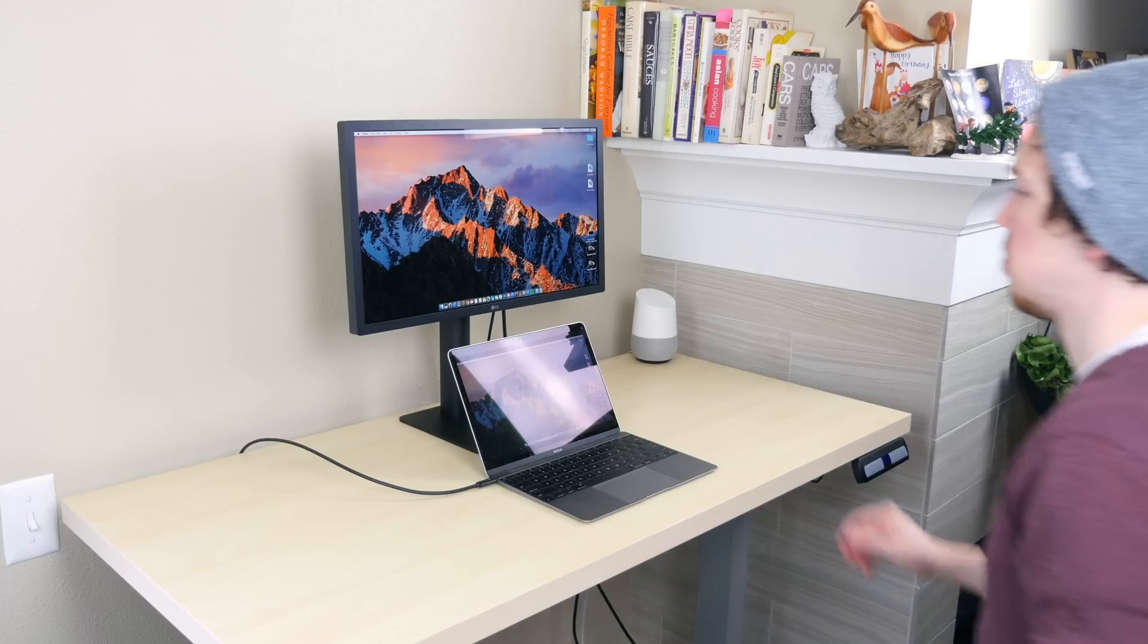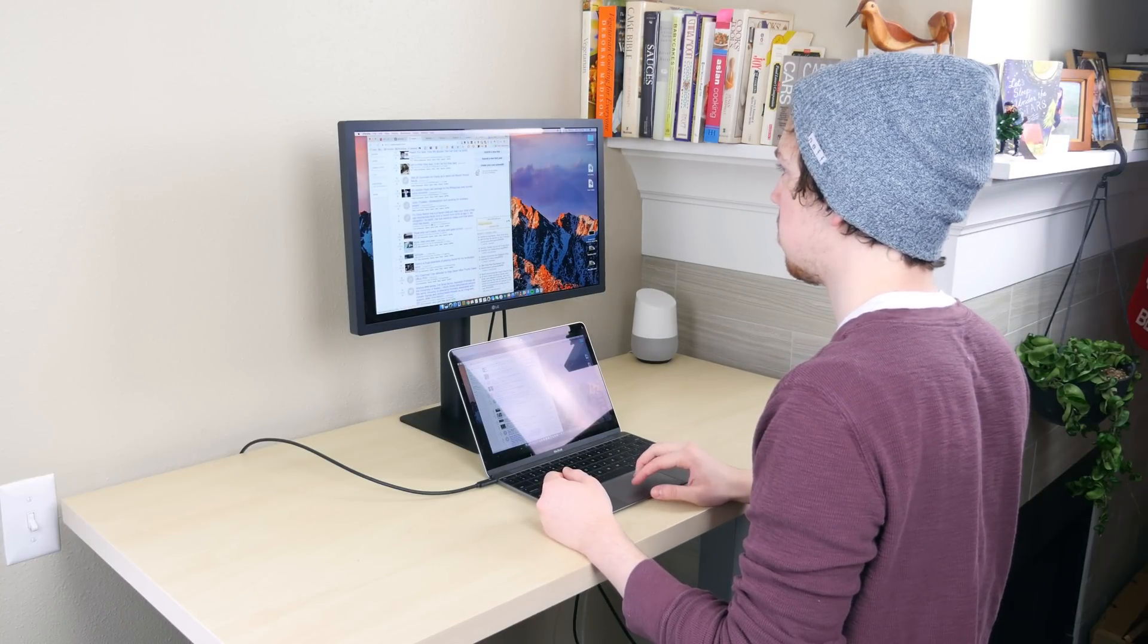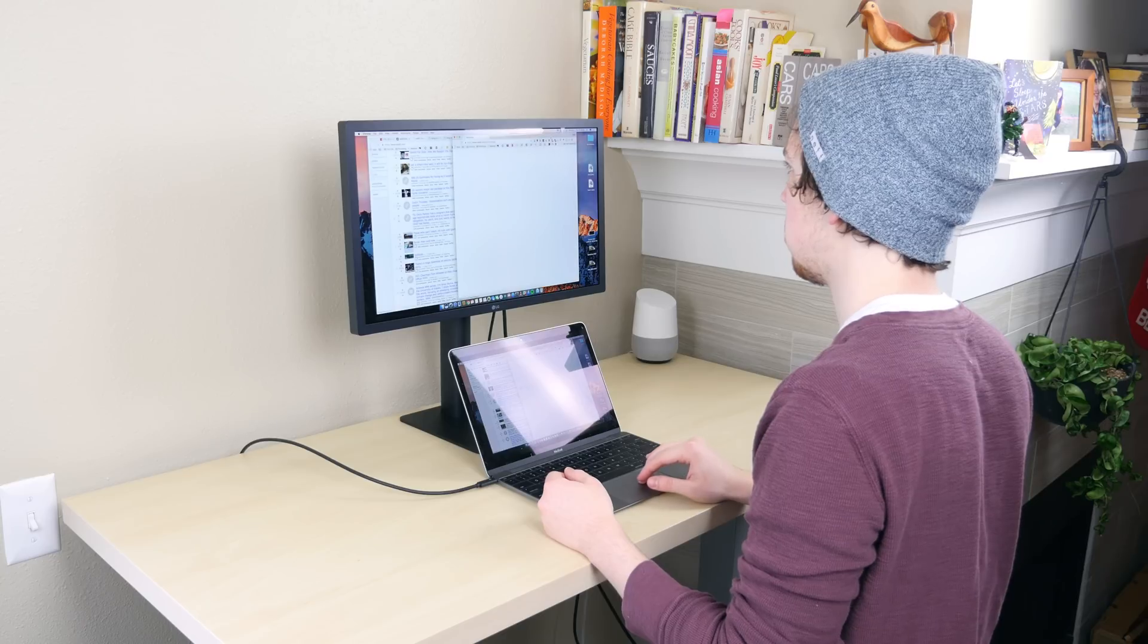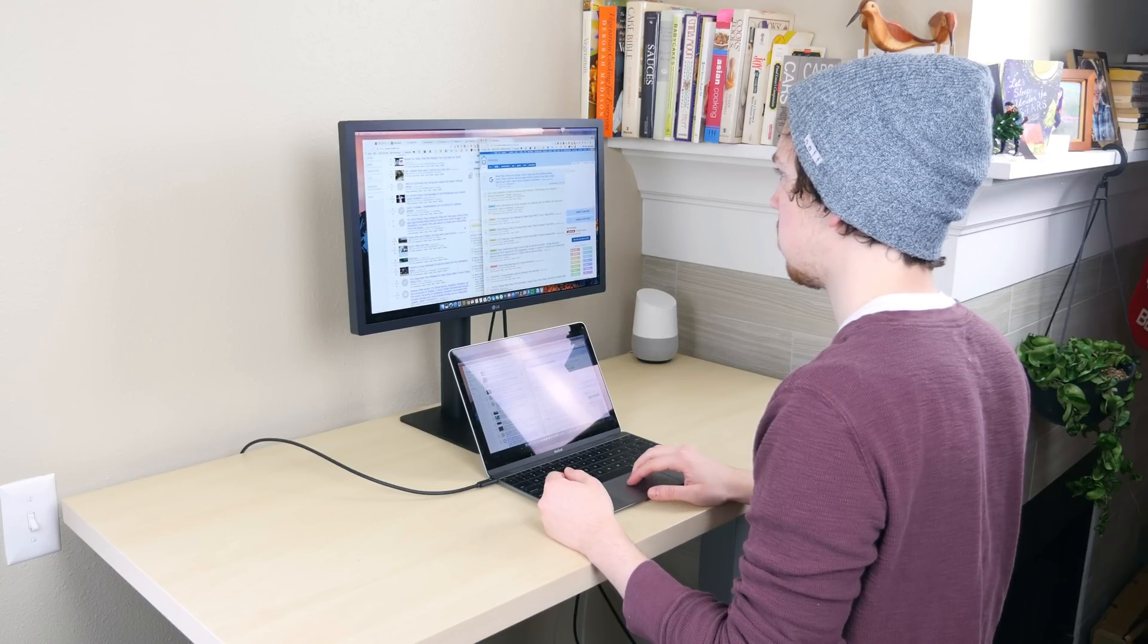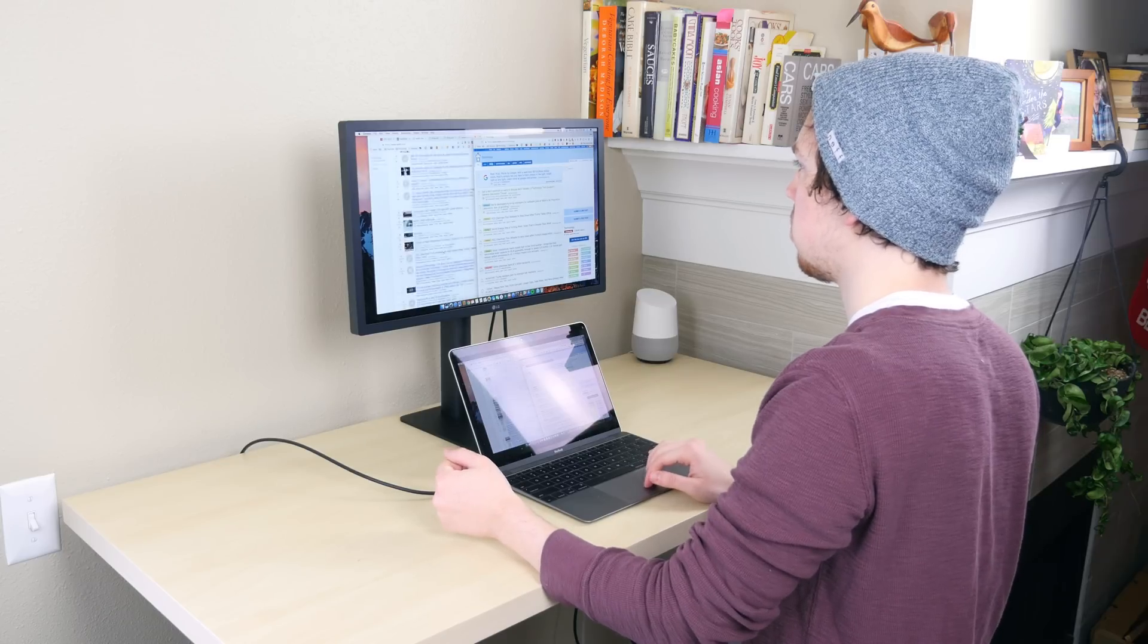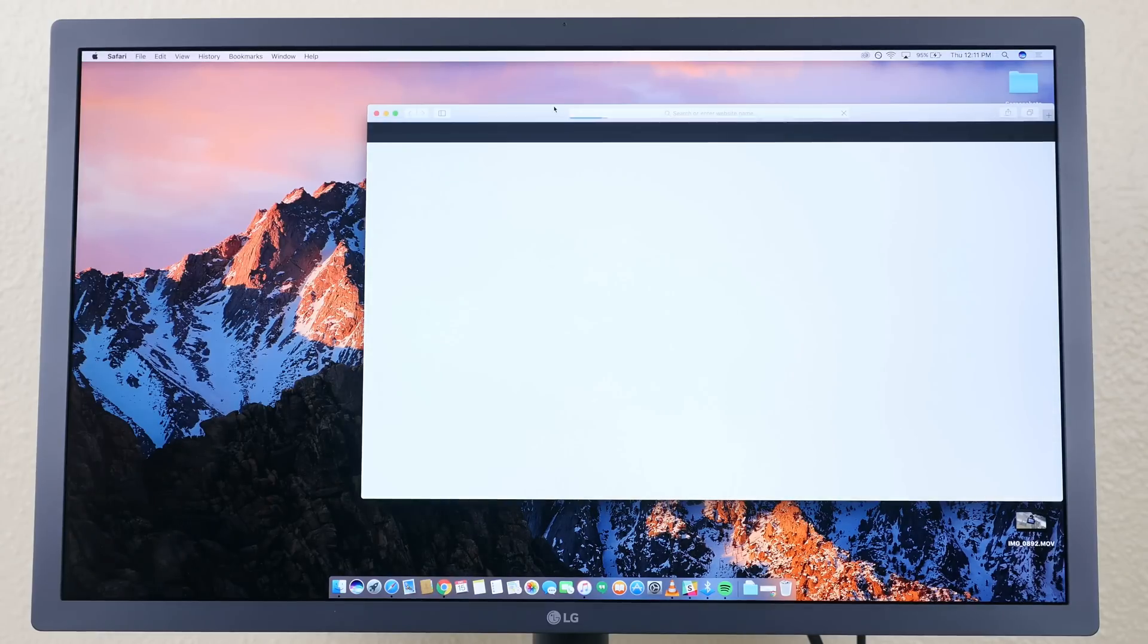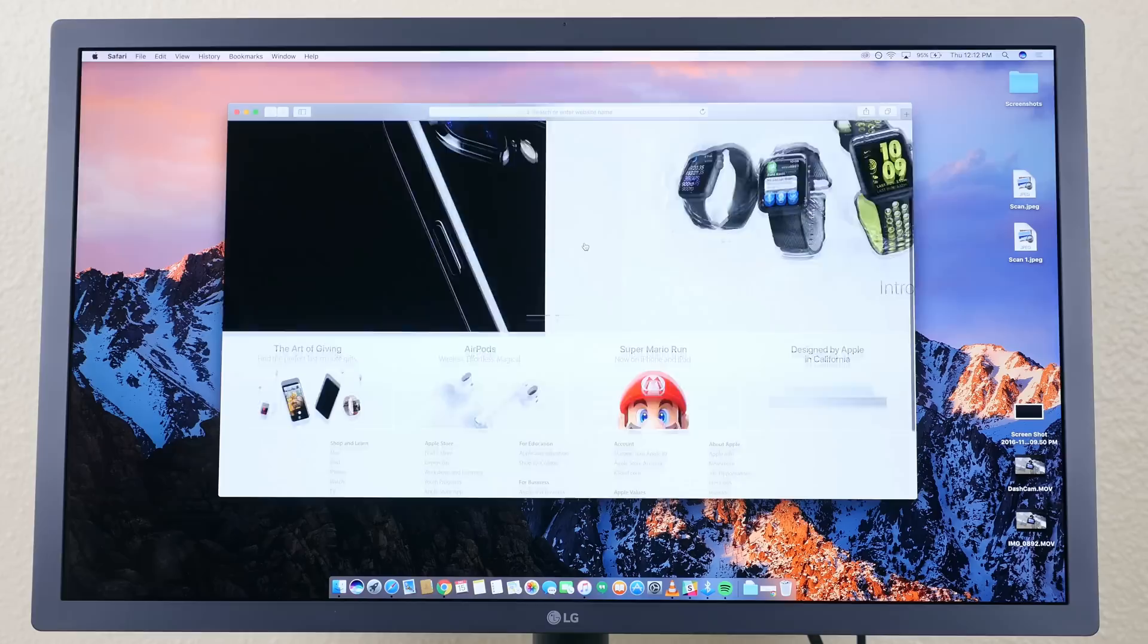So the UltraFine 4K display is $524 until the end of the year then it increases to $699 and even at $524 this is a very expensive monitor. Since it is so new and employs Thunderbolt 3 and USB-C you're going to need to make sure you have a new MacBook in order to really take advantage of it or even consider picking up this monitor.